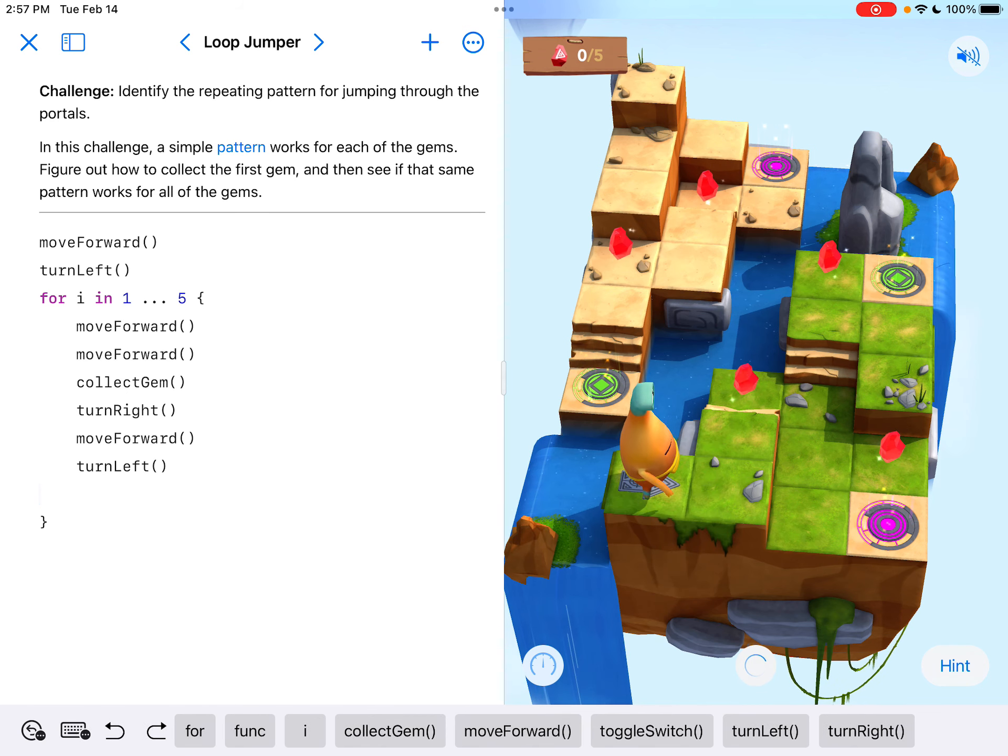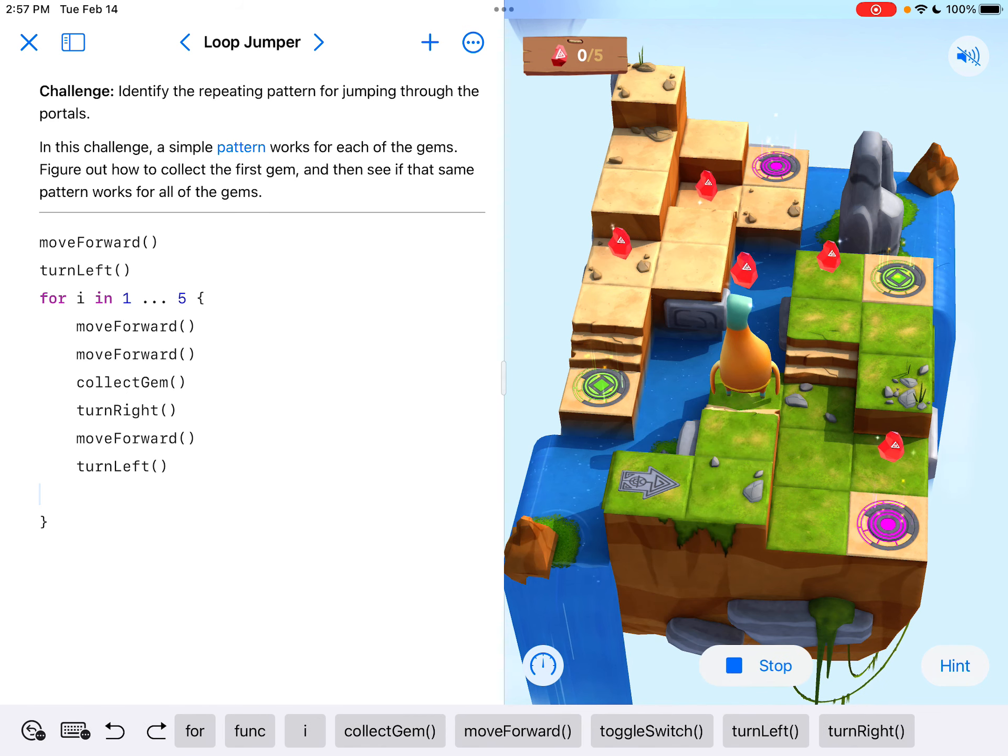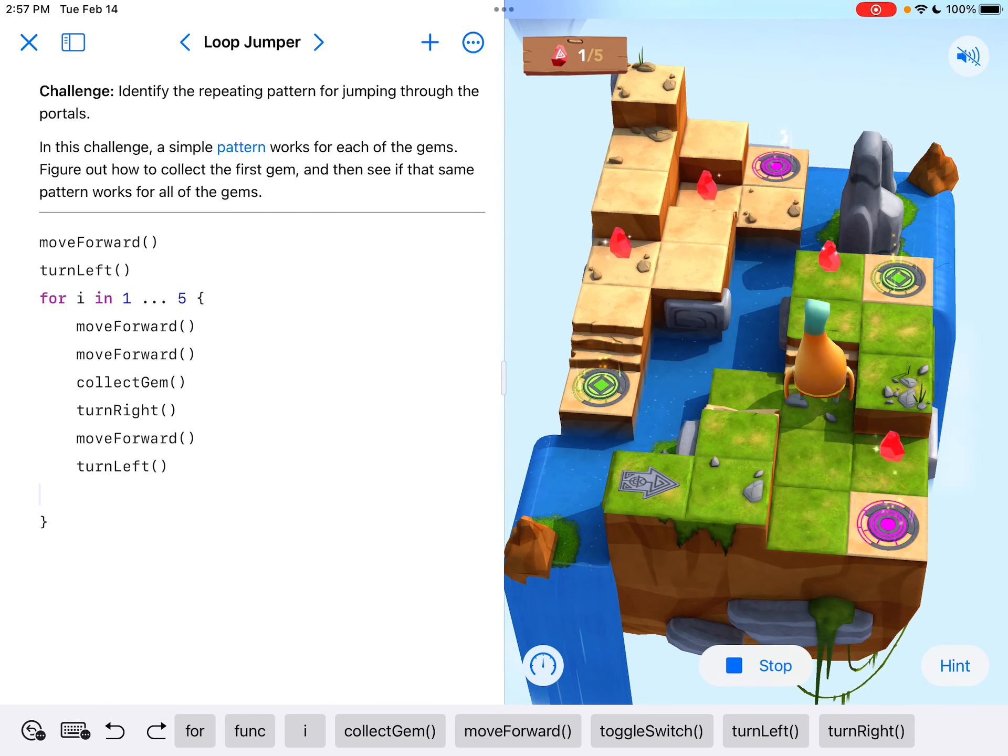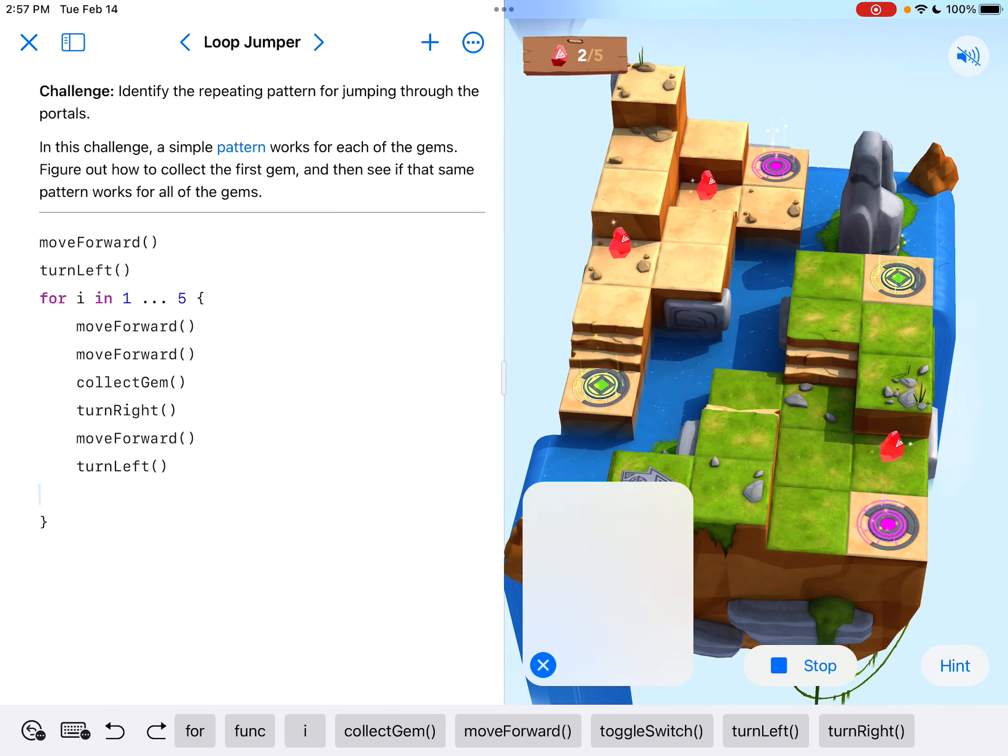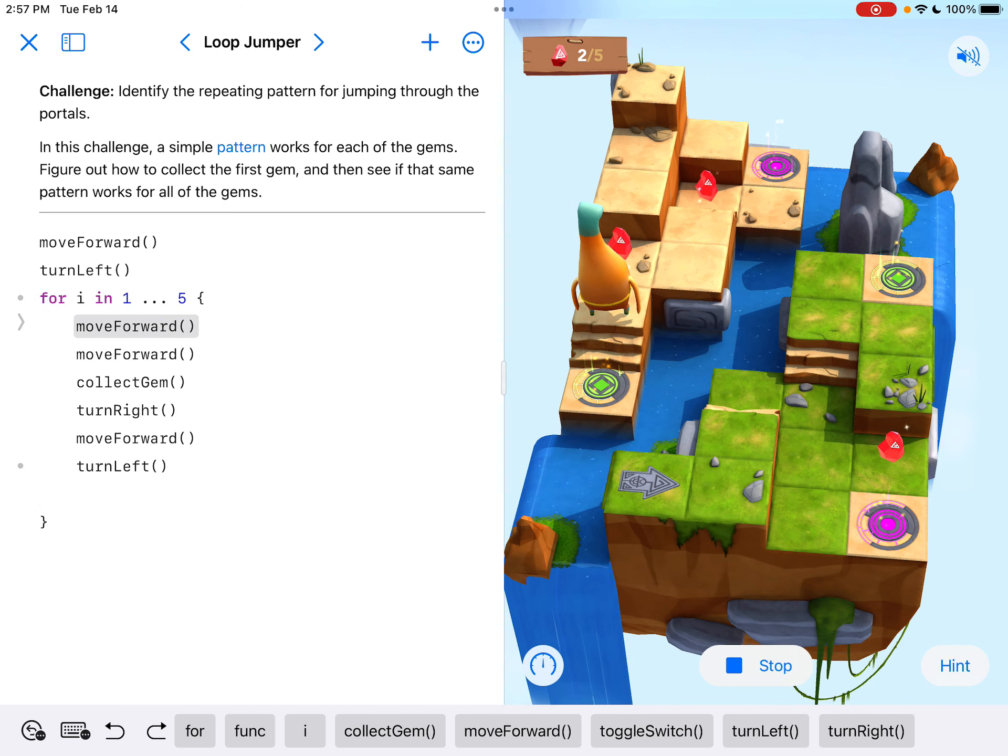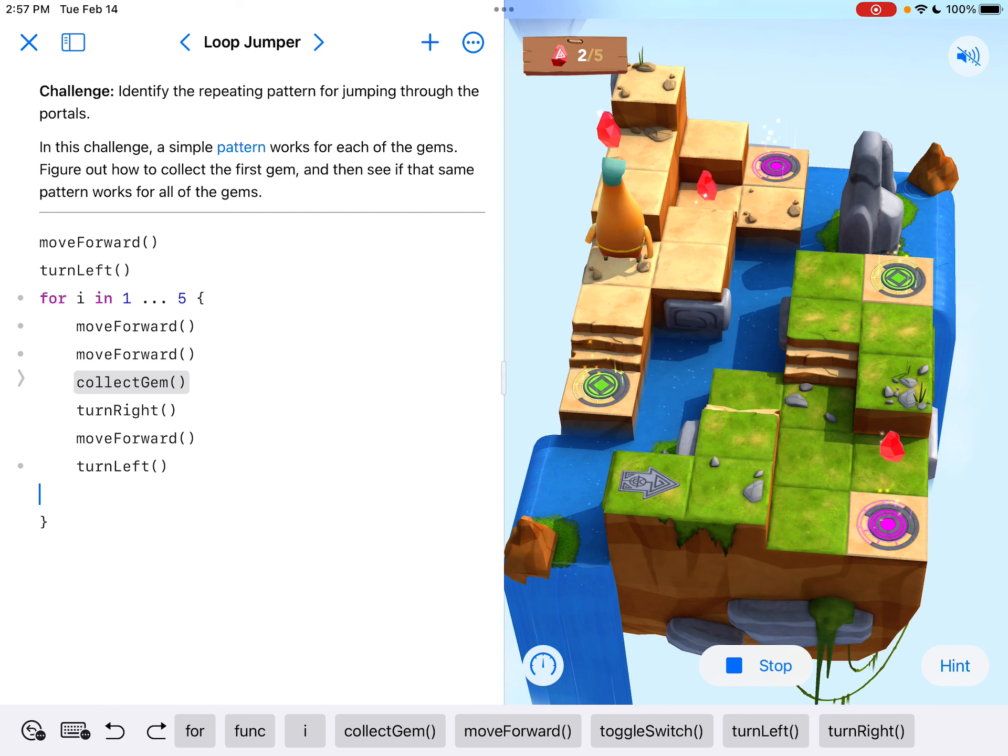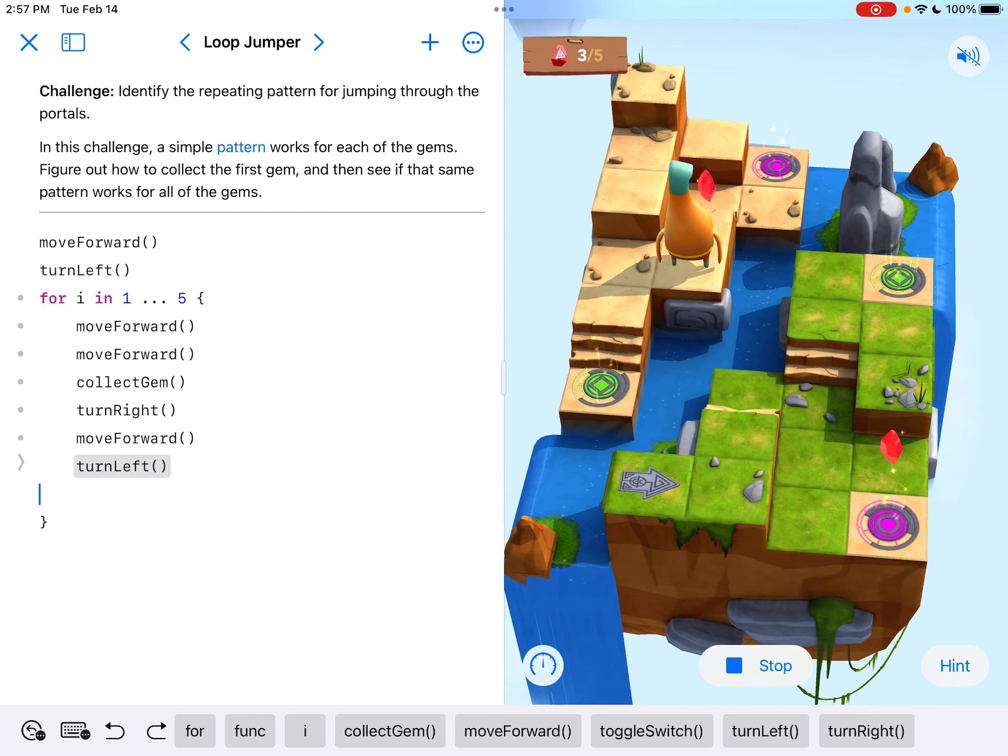I really don't know what's going to happen here. So let's see. Okay, so we did the first L right there. Okay. And it looks like we're working. And if I do step through my code, we can see it's moving forward, moving forward, collecting gem, turning right, moving forward, and then turning left. And then it just repeats the whole process.